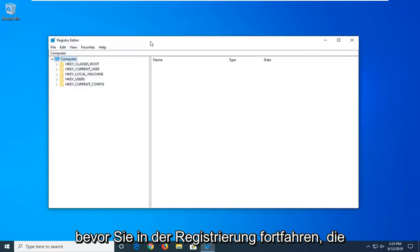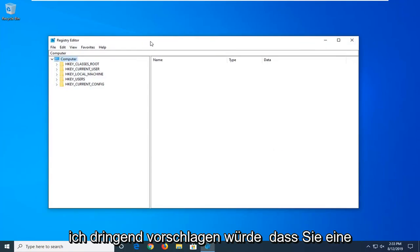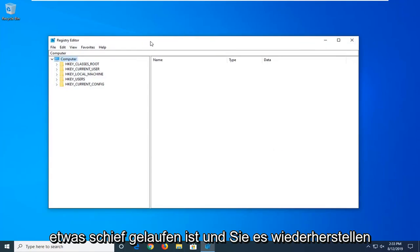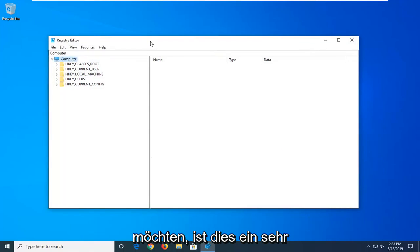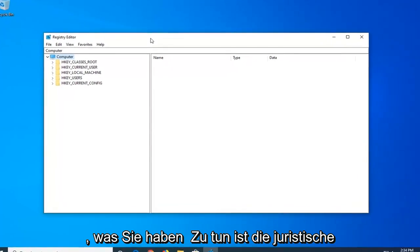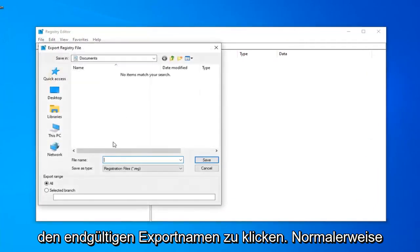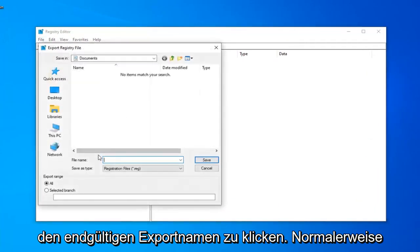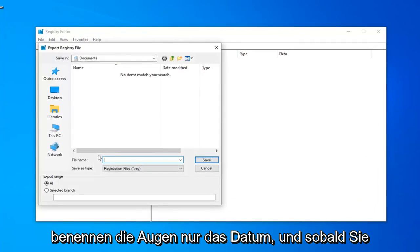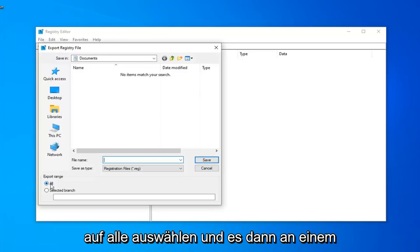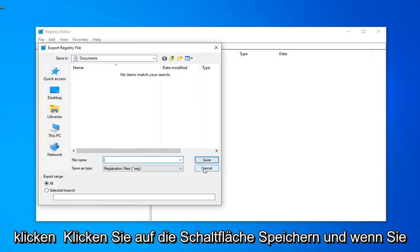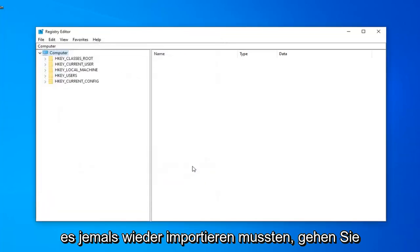Now, before you proceed in the registry, I would highly suggest that you create a backup of it, so if anything ever went wrong and you wanted to restore it back, this is going to be a very straightforward process. In order to do that, all you have to do is left click on the file tab, left click on export, and for file name, usually I suggest naming it the date in which you are creating the backup. Export range should be selected to all, and then save it to a convenient location on your computer by clicking on the save button.